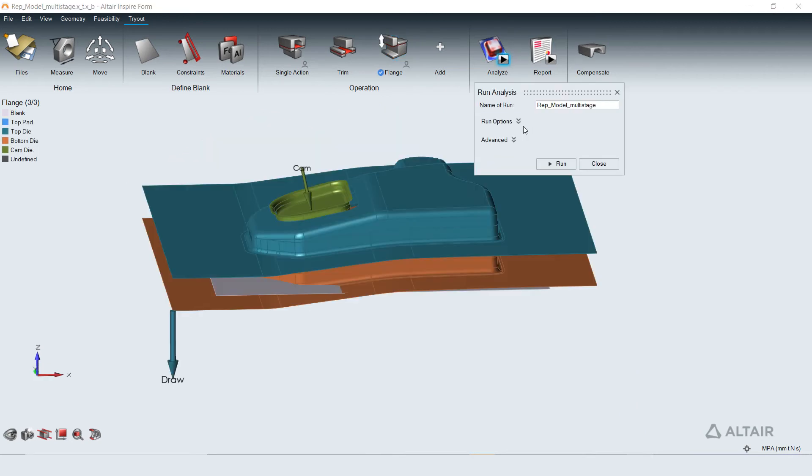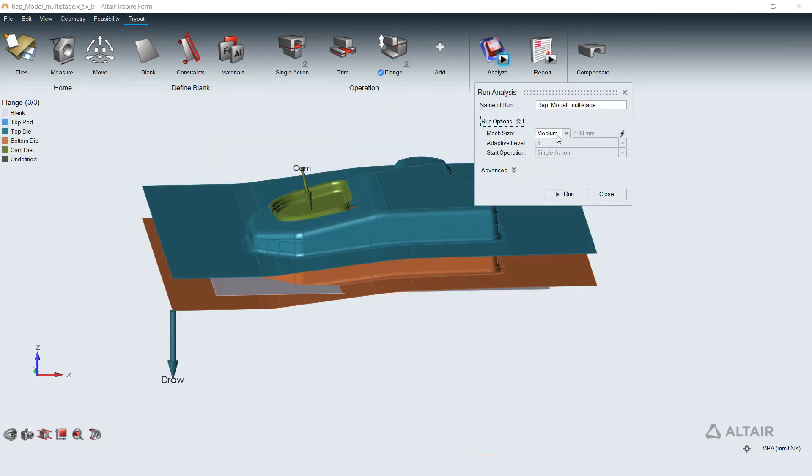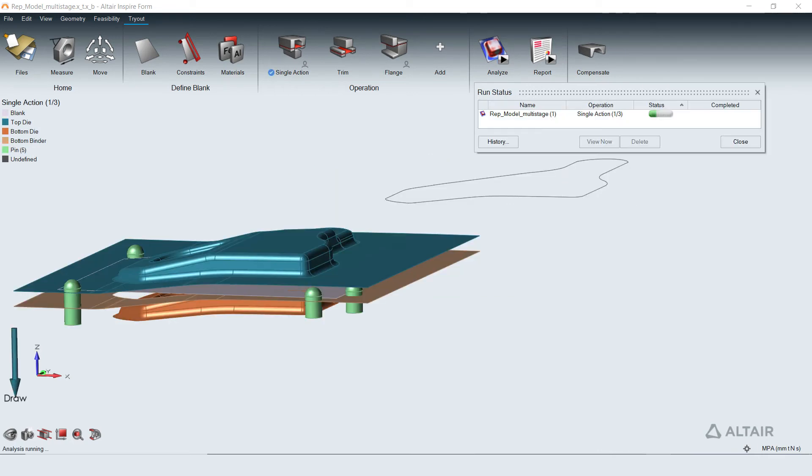Run analysis starts the analysis from the first operation and follows through the operations in sequence as defined. Run status shows the analysis progress.